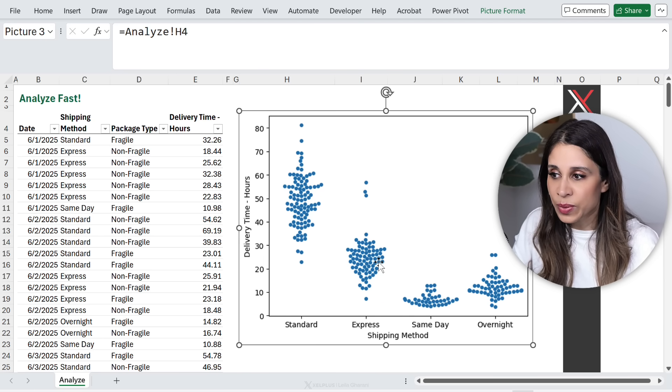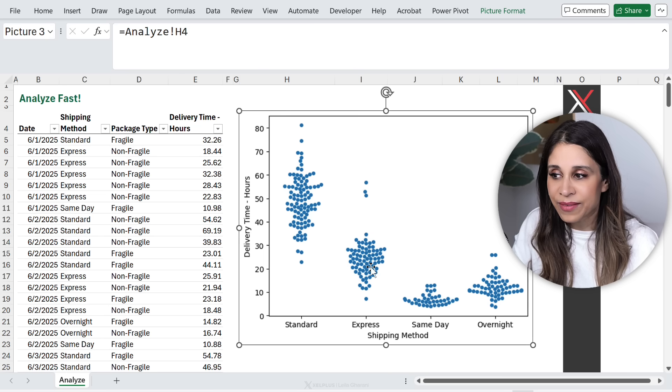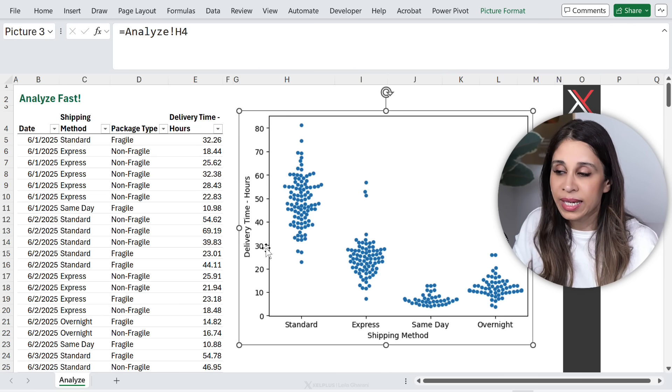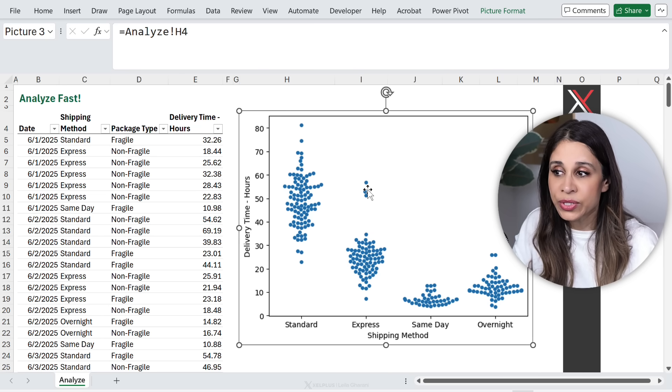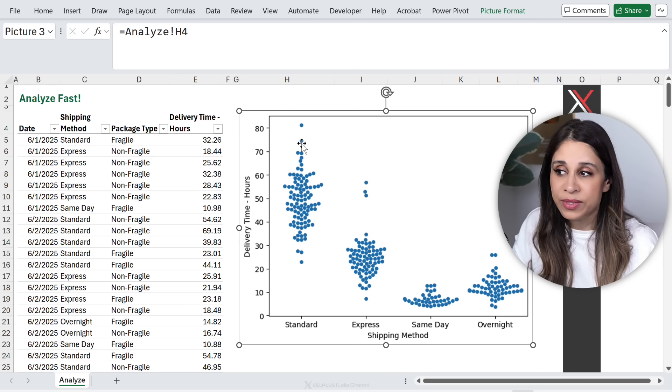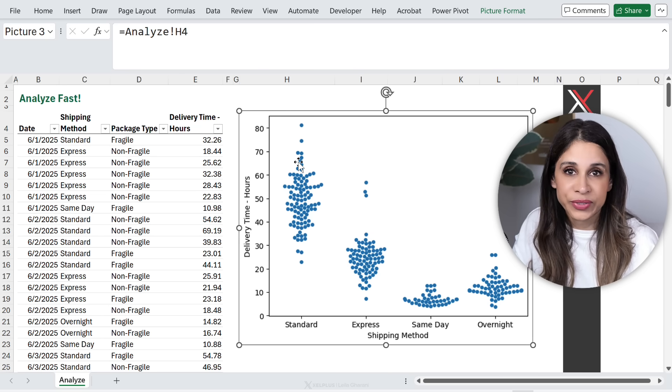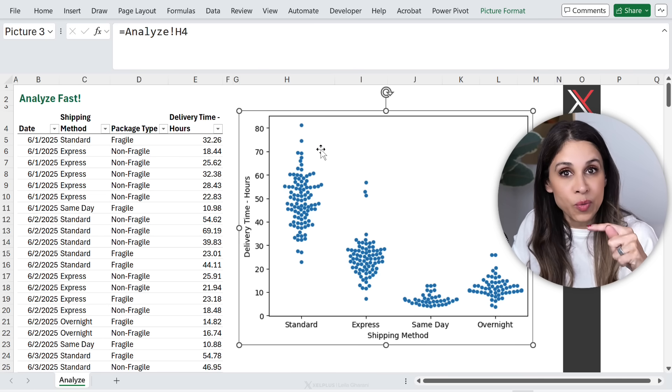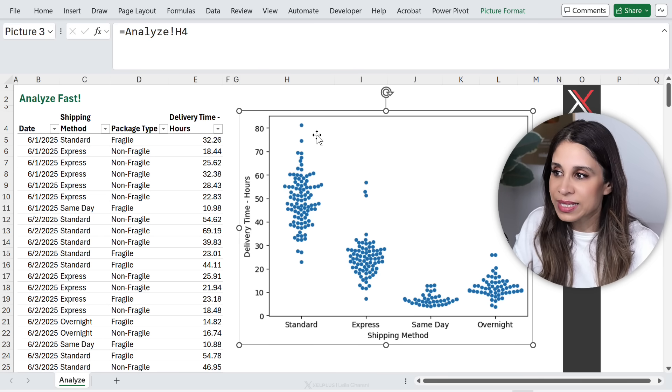And I can quickly see the different clusters. So here for Express, I have a bigger cluster here. This is between 20 and 30 hours. I do have some outliers.